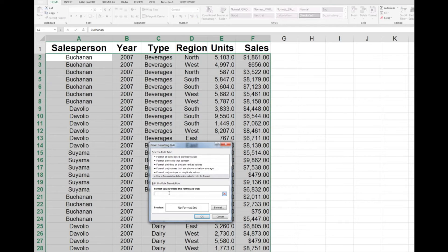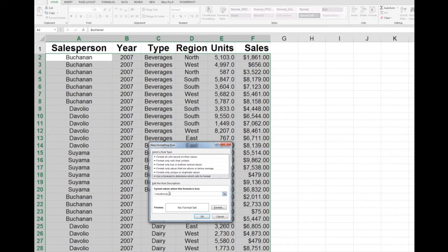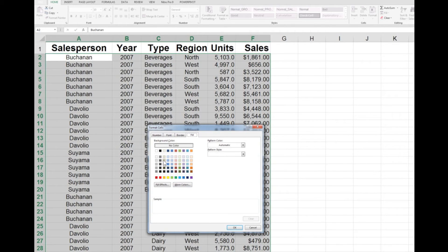The rule will be to use a formula to determine which cells to format. Down here I'm going to type in a little formula: equals MOD, open bracket, ROW(), close bracket, comma, the number two, then close the bracket to balance them.